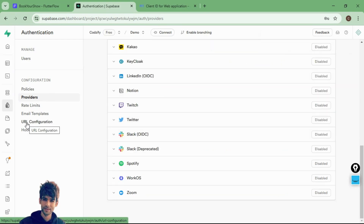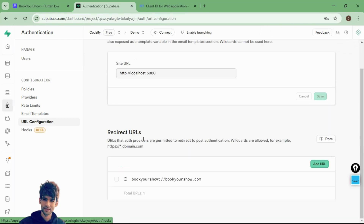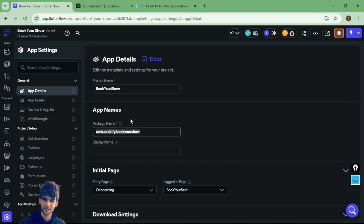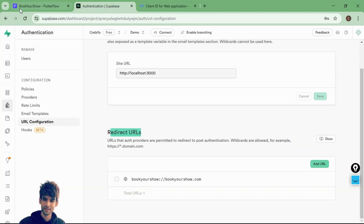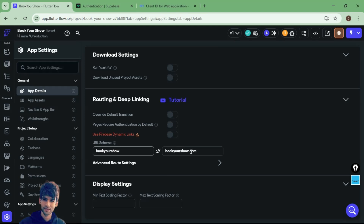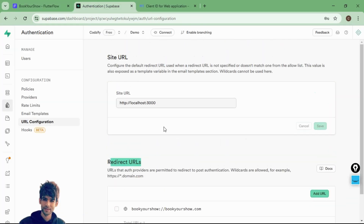One more thing — go to the URL configuration and under redirect URLs add a URL. Go to FlutterFlow app details, scroll to the bottom, and you will see the URL scheme. Copy it — for example, 'book-your-show' — and also add 'bookyourshow.com', then save. These are all the settings you need to enable Google authentication in Supabase.